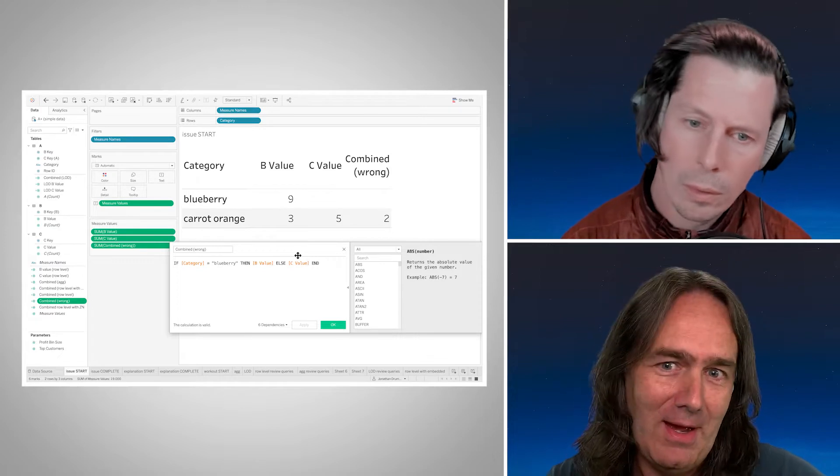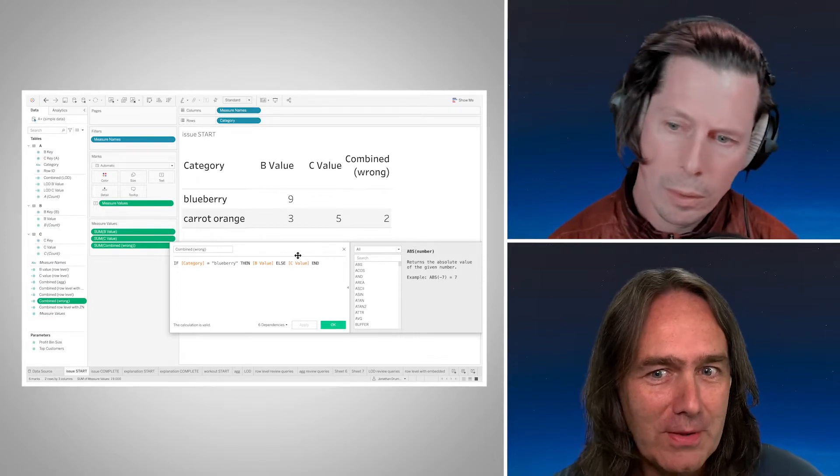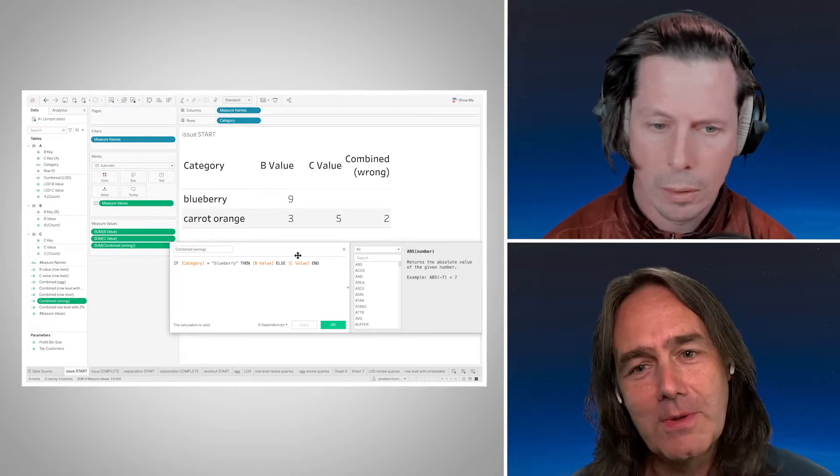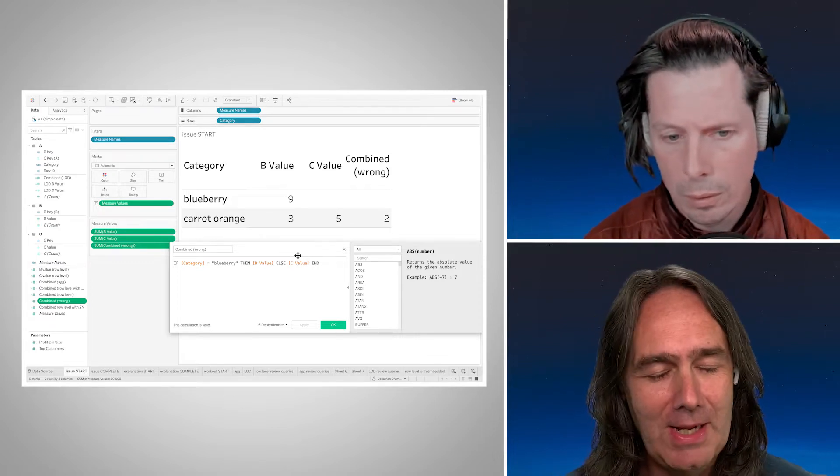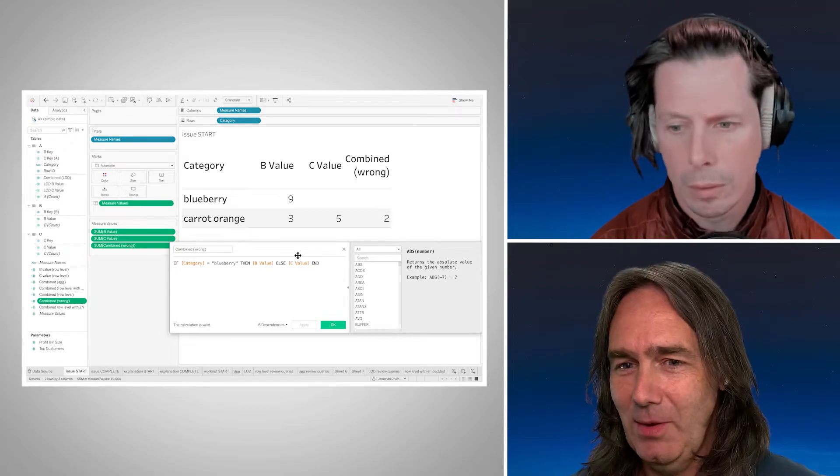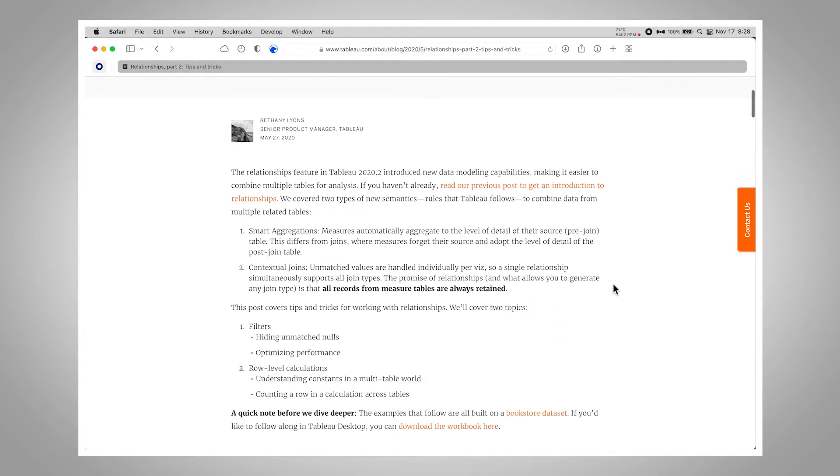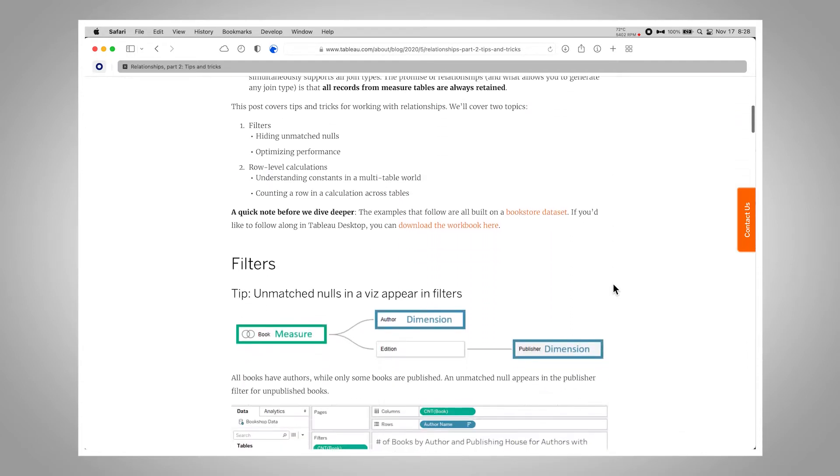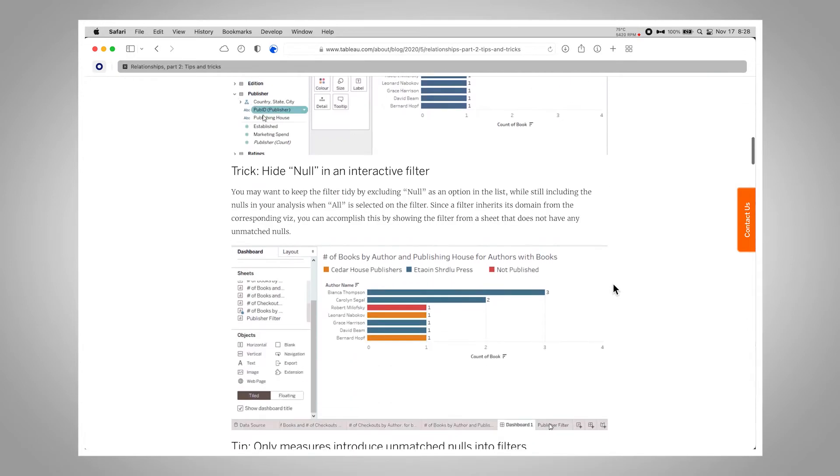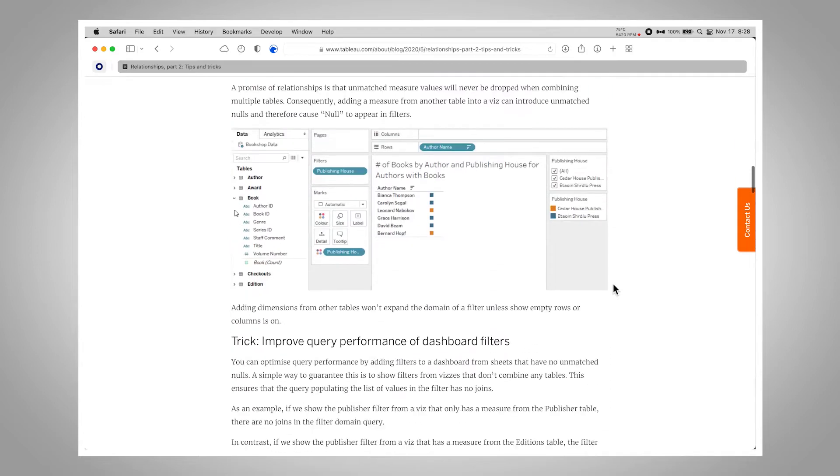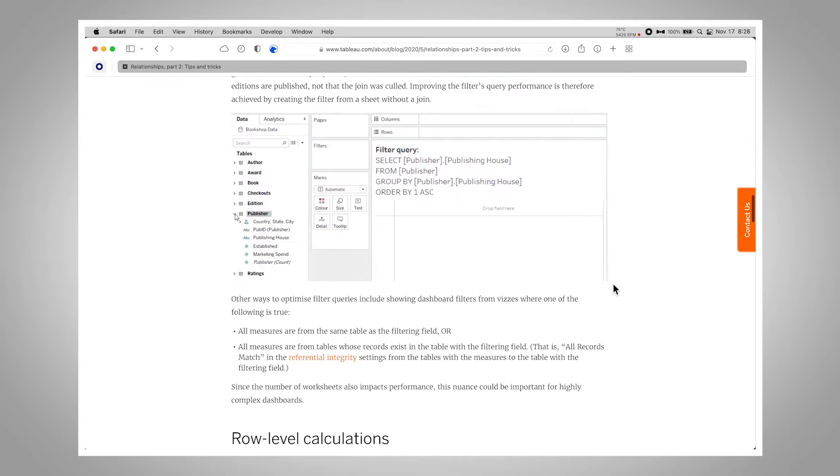So with this, it was one of those things where I was going through it and the calcs weren't working right, and I was stuck and starting to dive into looking at the sequel and everything. And then in the back of my brain, I'm like, there's something going on here. So I went back to the documentation. And when relationships were first introduced, there was this set of blog posts that Bethany Lyons did on relationships. Here it is. This was relationships part two, tips and tricks.